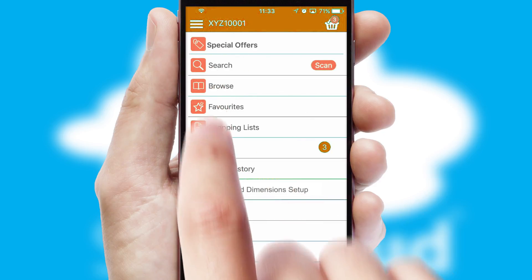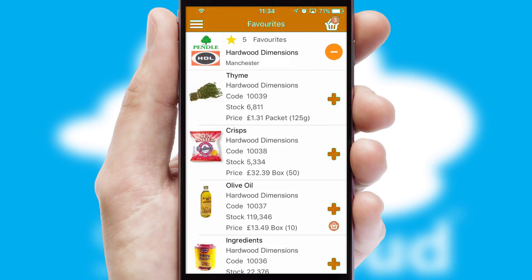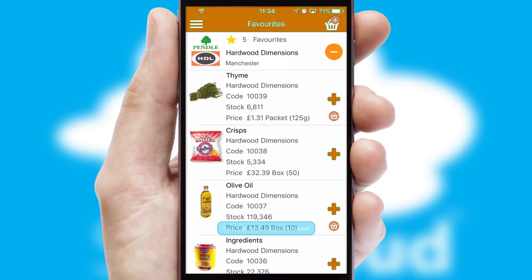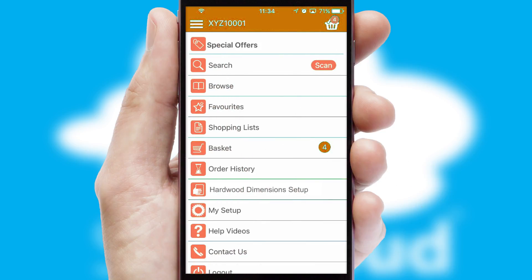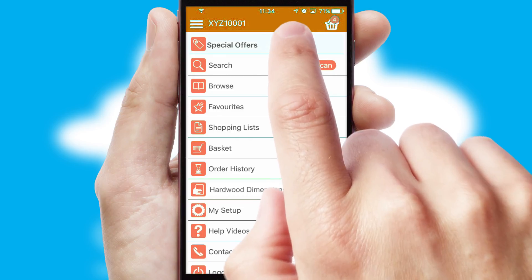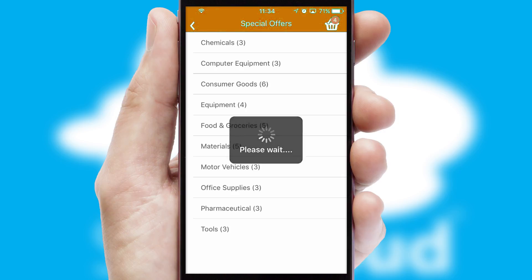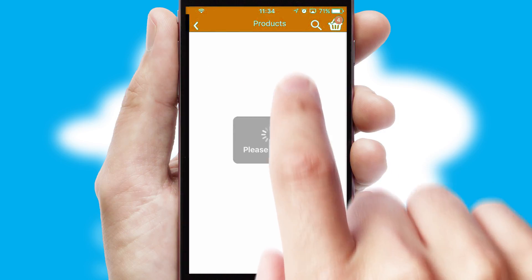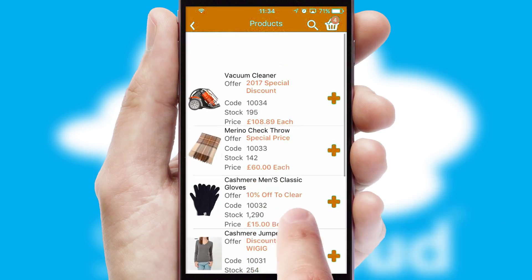Re-ordering regular items is quick and simple as you can maintain your own list of favorite products. Creating customized special offers is another feature of the application, which can be set up and tailored for individual customers. SwiftCloud has some very powerful promotional features, such as multi-buy and price promotions.